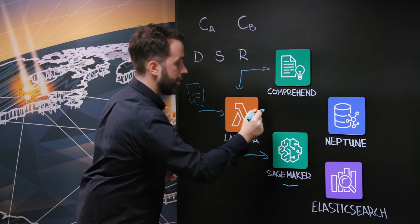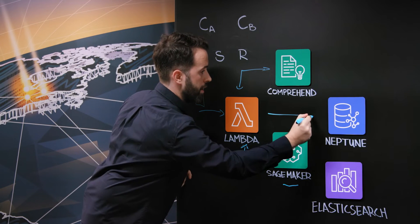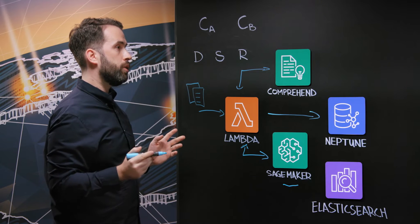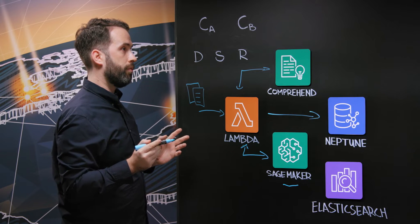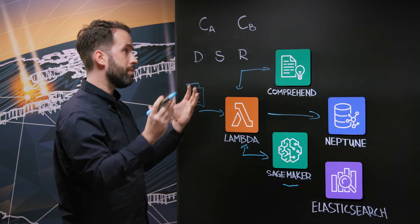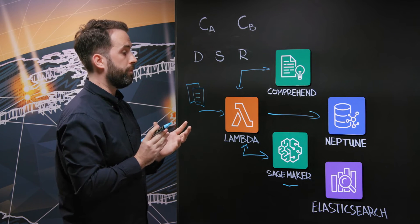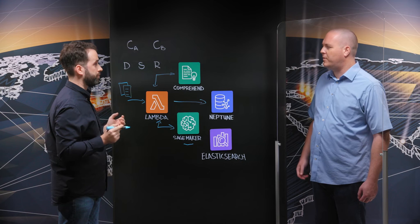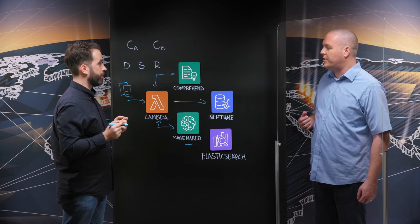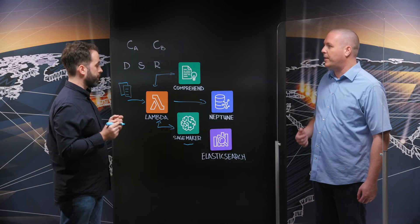From there, I can start saving my data into my knowledge graph for future retrieval and for creating my representation. Okay. What's the reason that you use a knowledge graph here with Amazon Neptune?